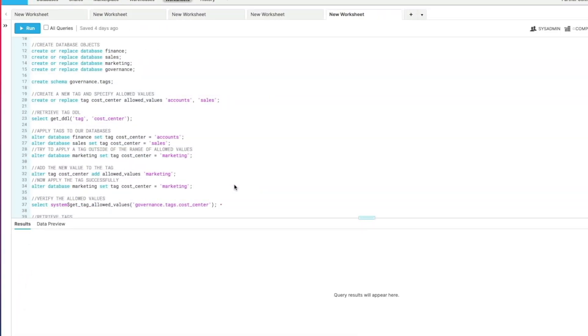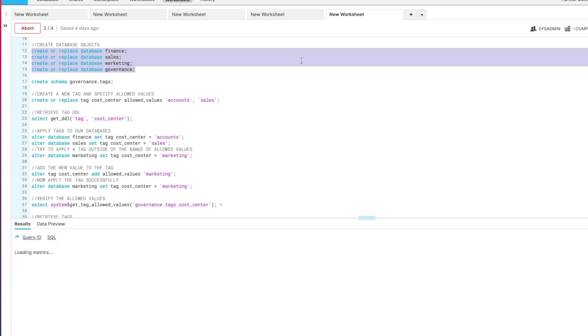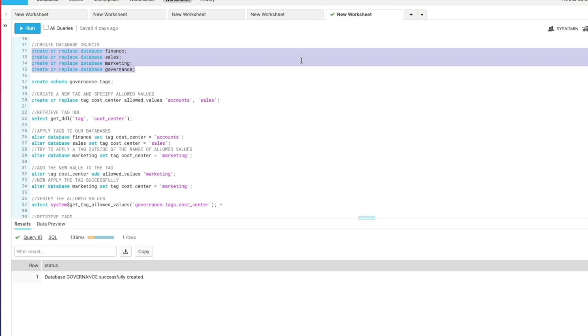So let's get into the demo. I hope you find this useful. We're just quickly going to hop over to Snowflake now for a demo to see how object tagging actually works. So first of all we're just going to create a few different databases: we've got a finance one, sales, marketing, and a governance database. Our governance database in this scenario is going to be used just so we can create our tags within that database. The rest of them—finance, sales, marketing—we're just going to assume are user databases out in our business used by those departments, and we want to create tags and associate tags with those particular databases and business units.